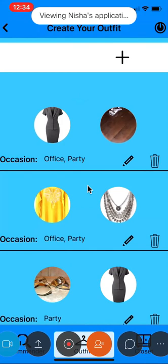And once I click on this delete button, the outfit will be removed from the list.